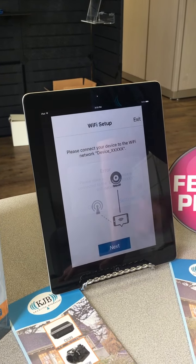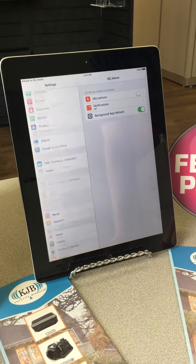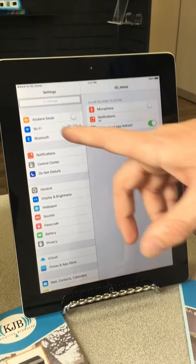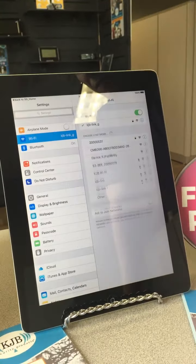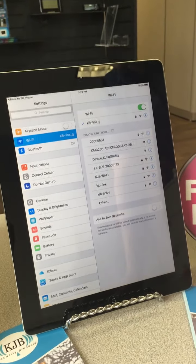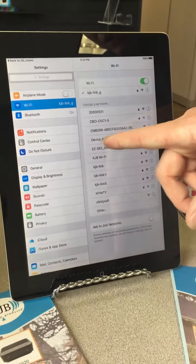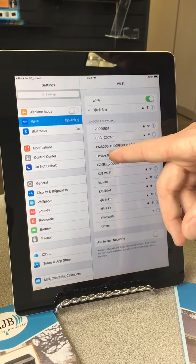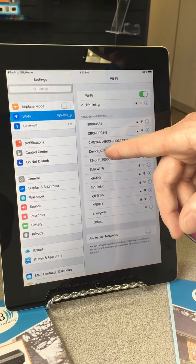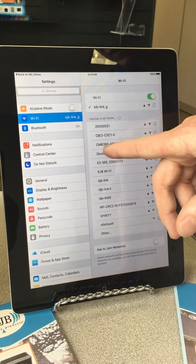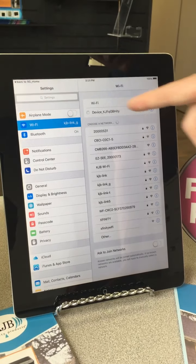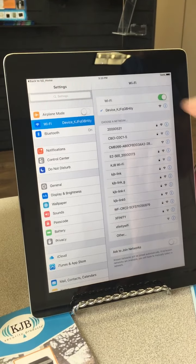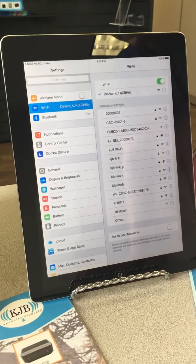The device network is called 'device underscore' followed by a bunch of different characters. We're going to get a little error — that's okay. Hit settings, which will take us to the Wi-Fi settings on your actual device. Here we're going to find the device's network. You can see 'device underscore' and a bunch of different characteristics — that's exactly what you're looking for. This specific camera emits a KJF network, so select that network and wait for the checkmark indicating you're connected.